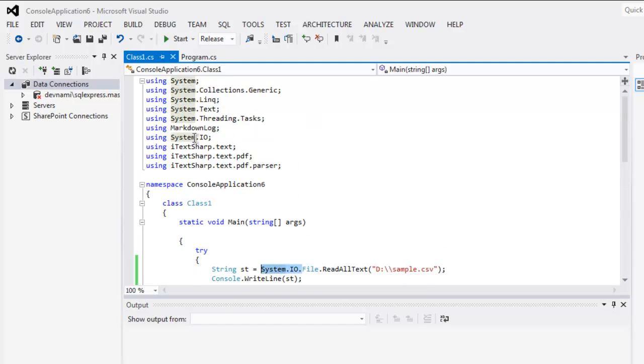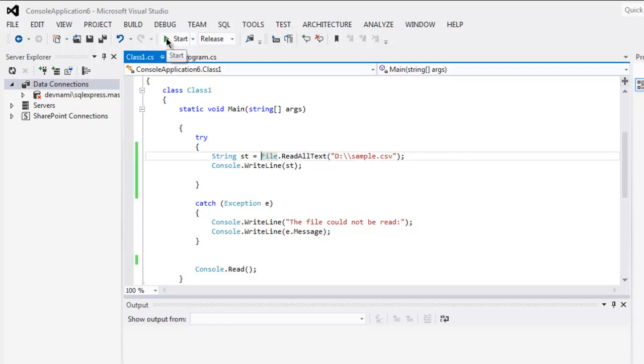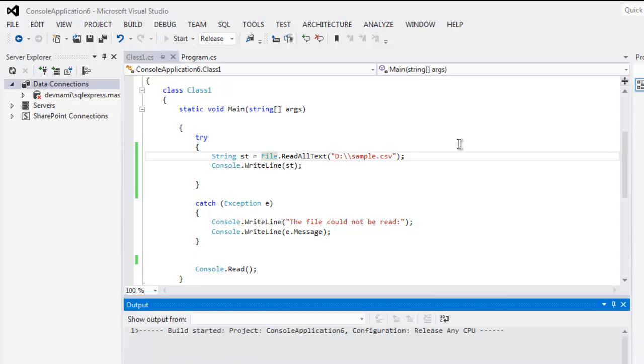Let's remove that, and now we can execute the code and check out what content we have inside our CSV file.